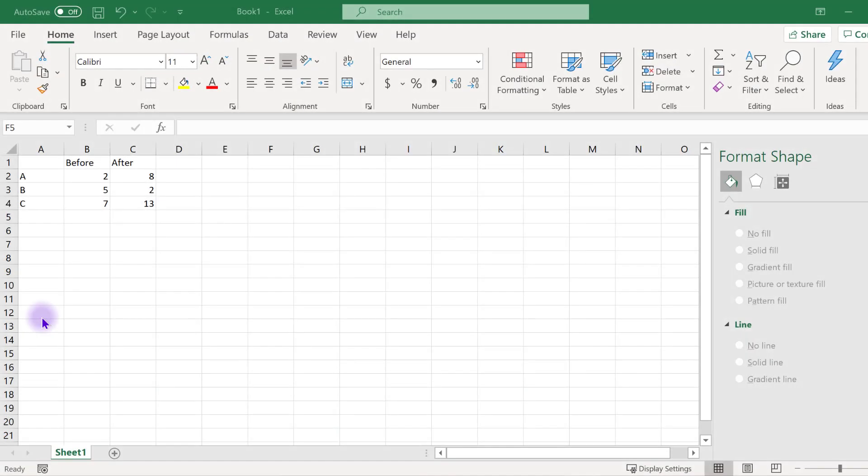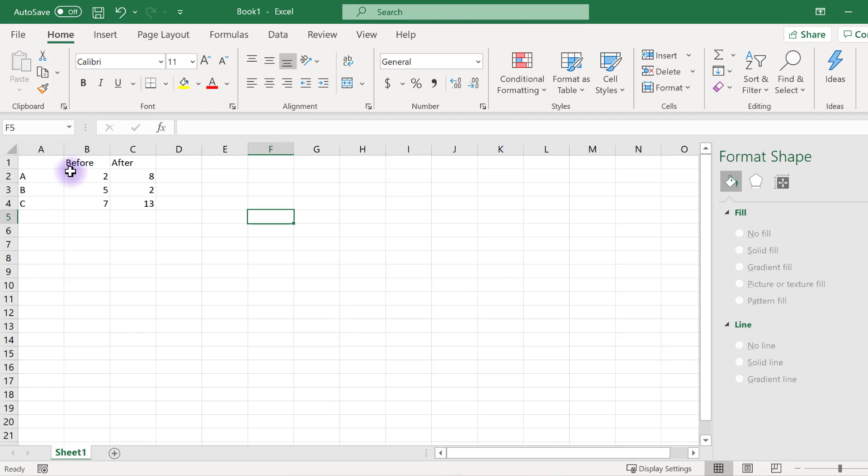To create a slope graph, first highlight the data you want to be included in the slope graph. The data should be organized with a column for the category, a column for the starting value, and a column for the ending value.